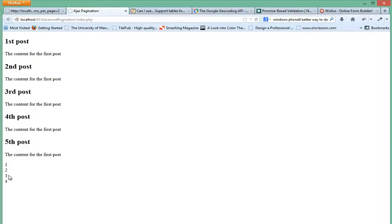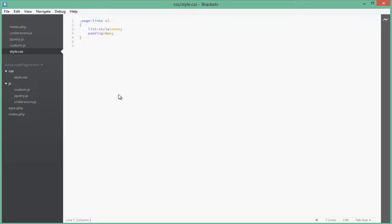All the links have been moved to the left hand side. So next we're going to float each of the li elements inside and then just give them a width and height. Right? So we'll say page links li.